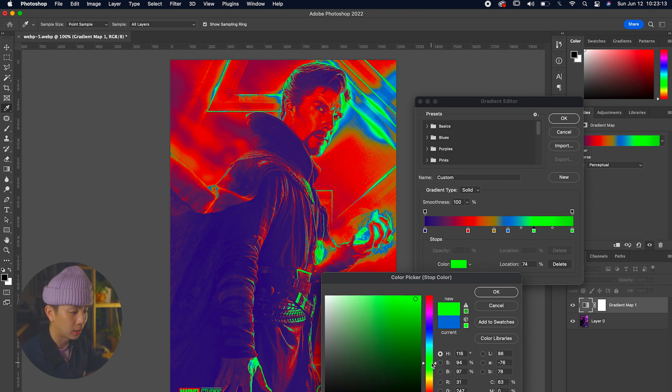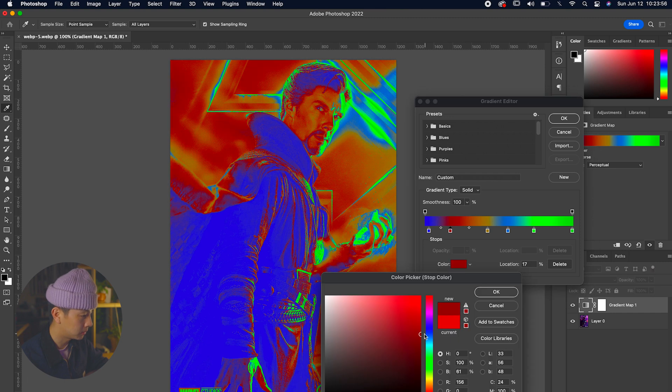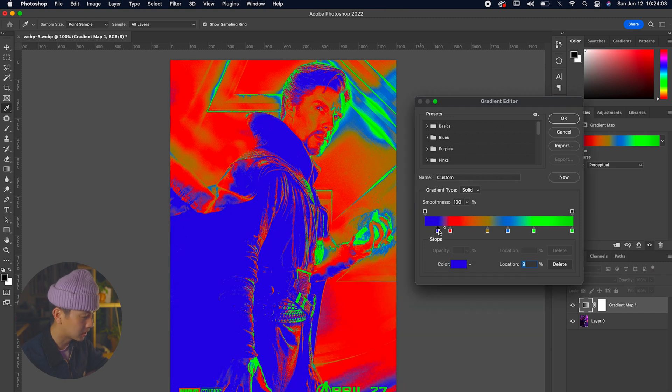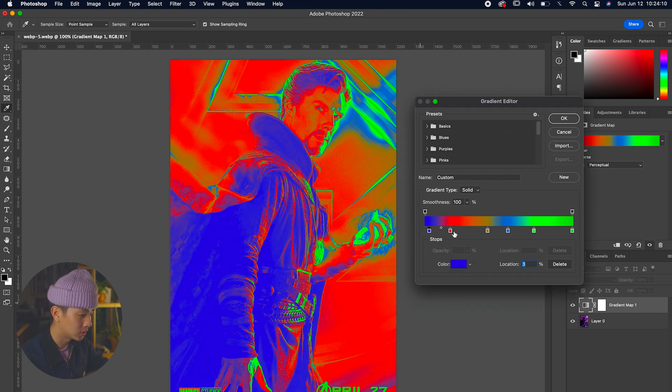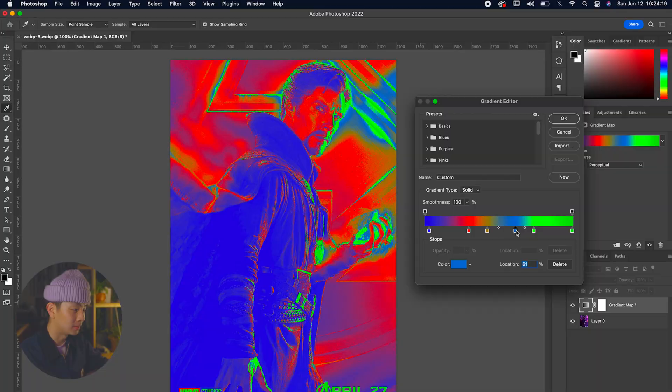I think we can brighten up that blue on the left hand side just a tad bit. We're just going to continue to adjust and play until we like it a lot. Voila! This kind of heat map cool effect for the Dr. Strange effect.